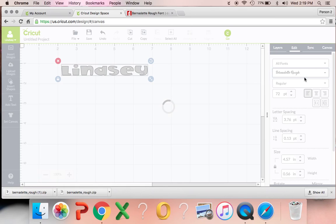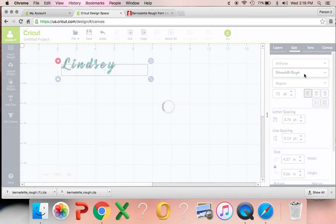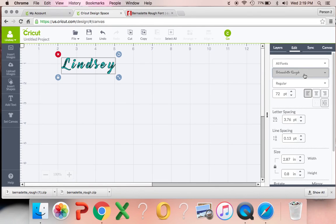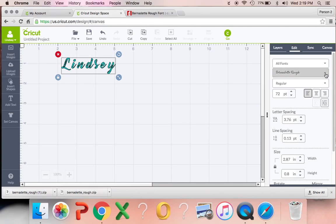Then you just click on it and you can resume with your project as normal. And it will cut it out just like that. I was going to show you this one font that I downloaded last week. That you may enjoy for Valentine's Day.